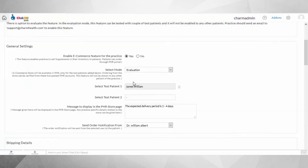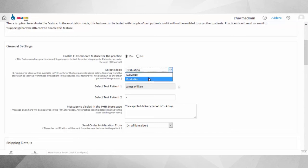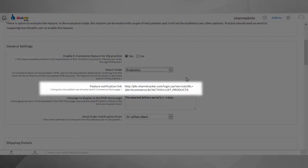Once the Production mode of this feature is enabled, you can give direct access to the online store from your website, using the link provided in the Ecommerce store settings.